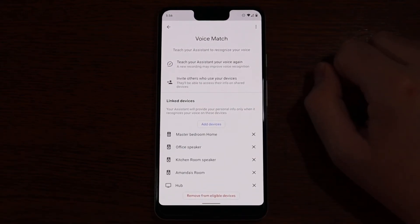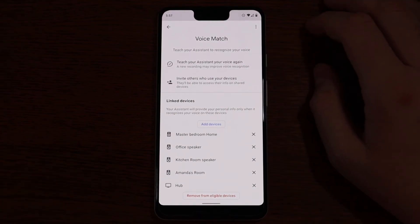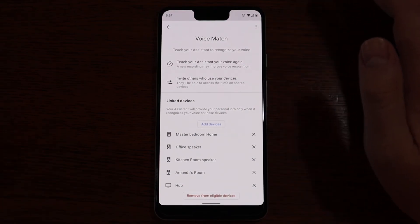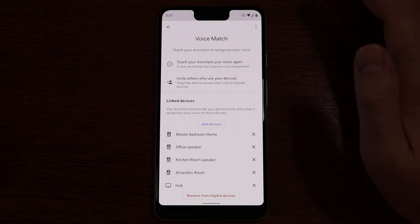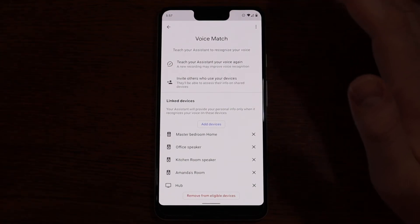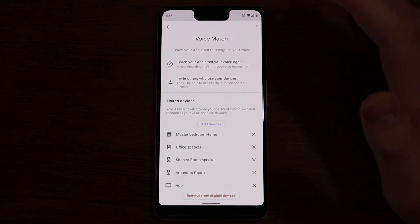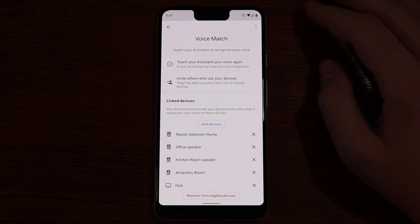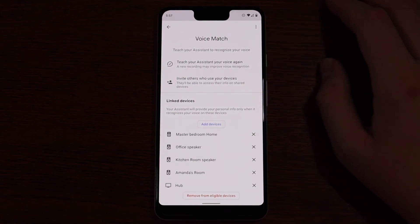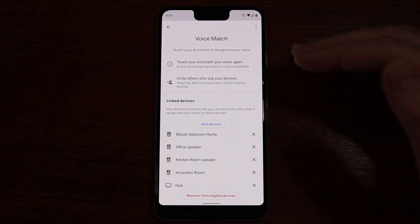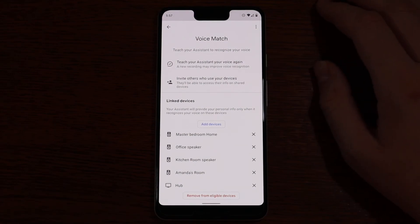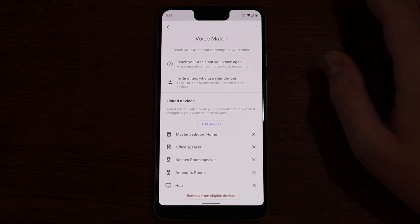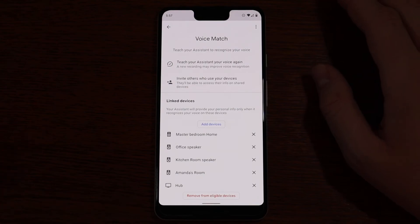You do want to make sure you do this in a pretty quiet environment so it will recognize your voice the best and there's not a lot of loud noise or distractions in the background. That way it can get the best Voice Match profile for you.